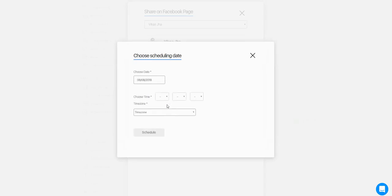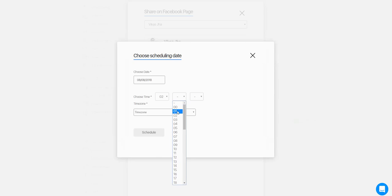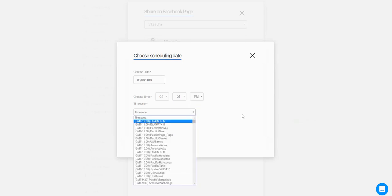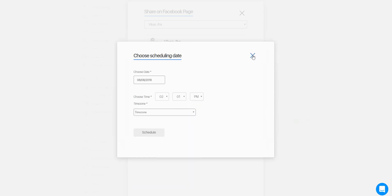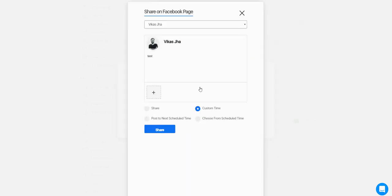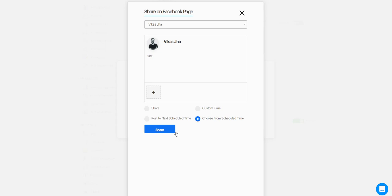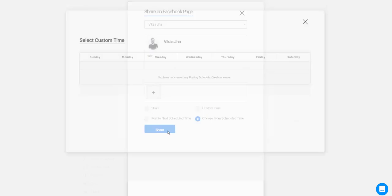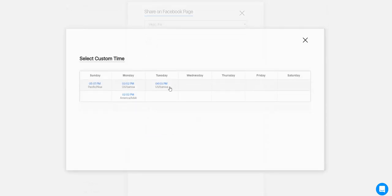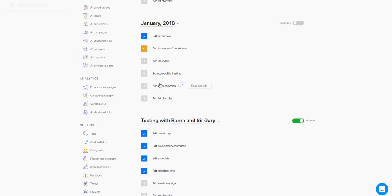The third option will post to the next available slot as per the calendar that you have created. The fourth option is you can choose which slot from your calendar at which time. So I can select here and it's posted now.